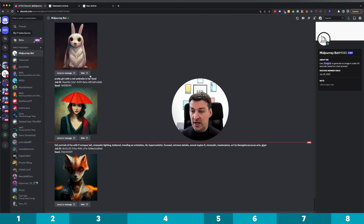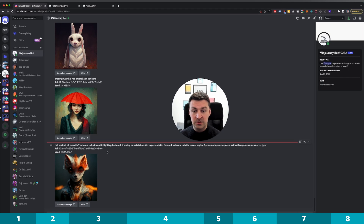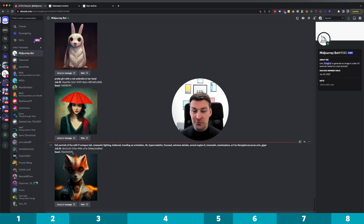If you check your DMs you'll see that this job has now shown up within the chat history with the mid-journey bot. It includes the full prompt, the job ID, and in this case it even shows you the seed. It will only show you the seed if you are actually the owner of the original job, so you will not be able to do this on images from other people.